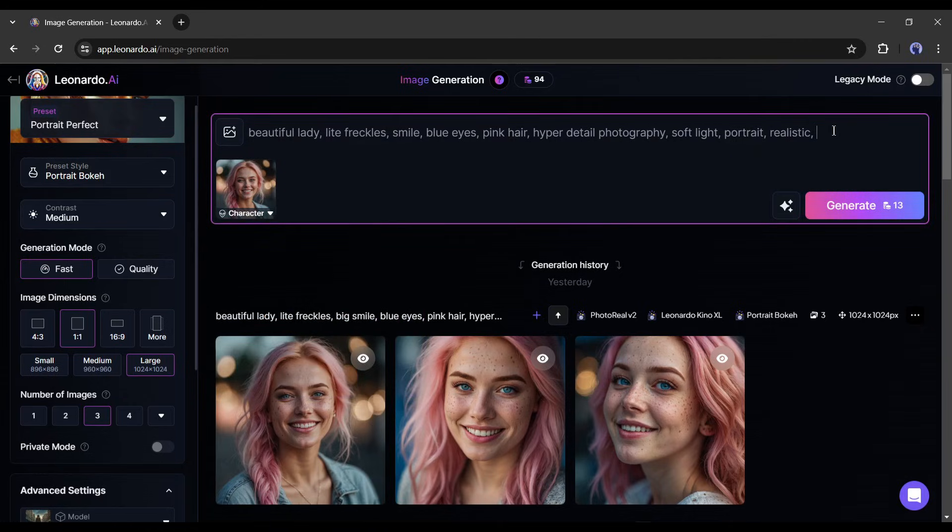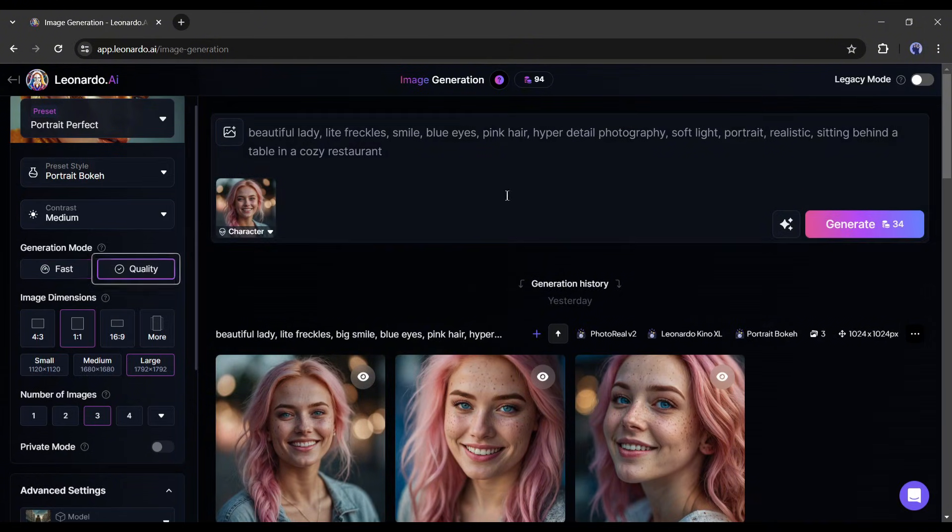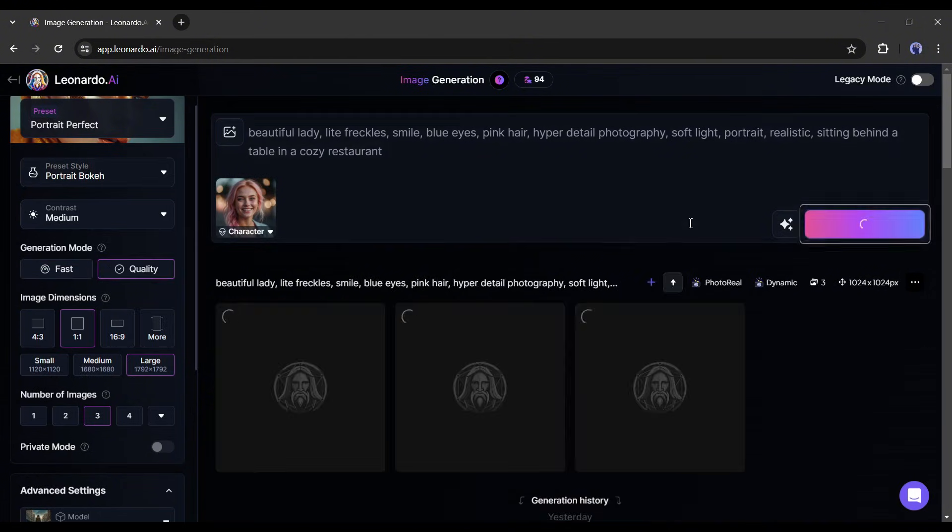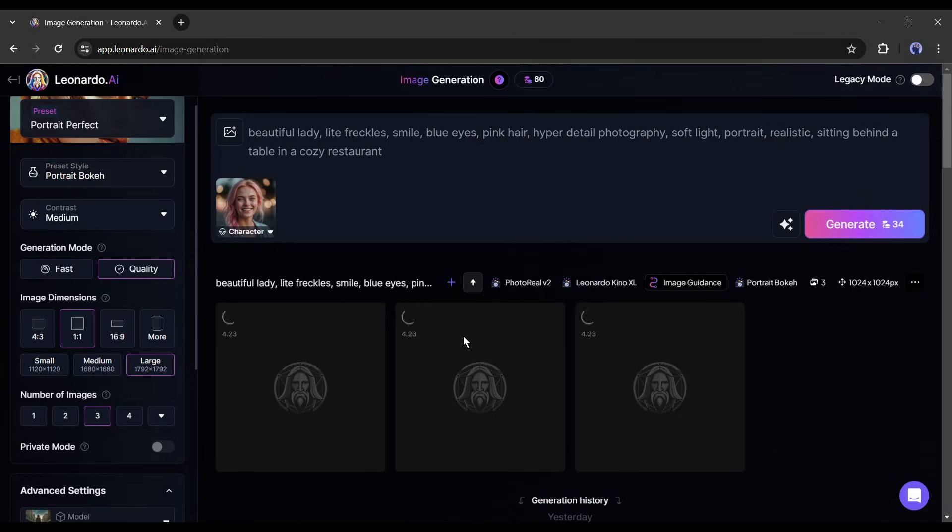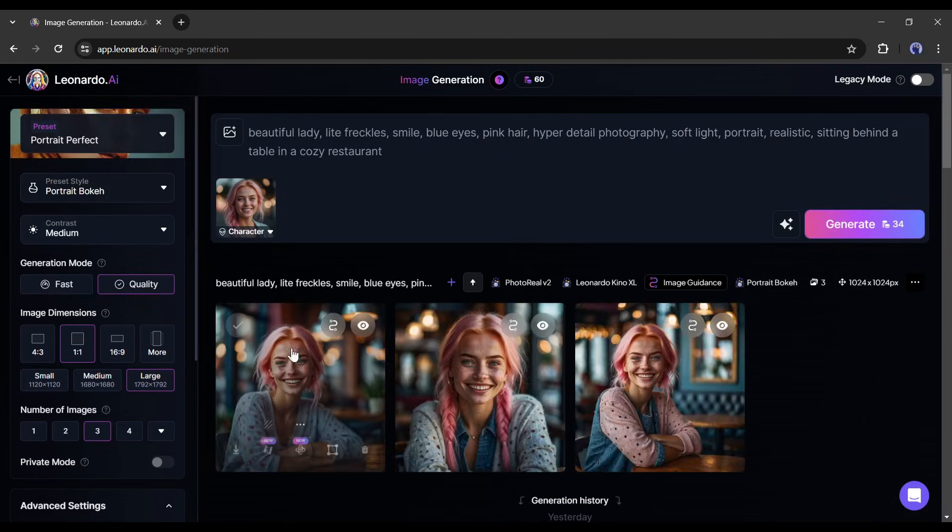For example, I am adding a few lines, such as sitting behind a table in a cozy restaurant. After all is set, hit the generate button. After waiting some time, you will get the result images.